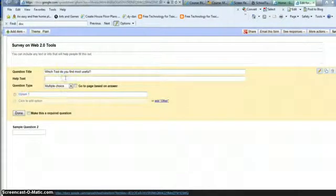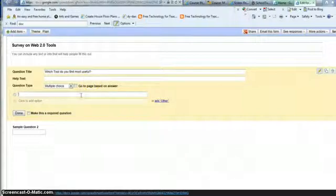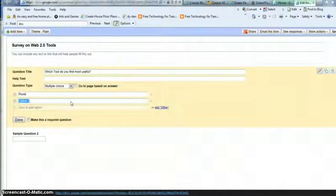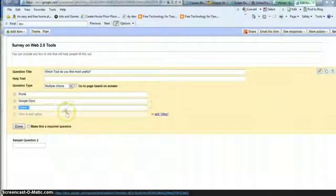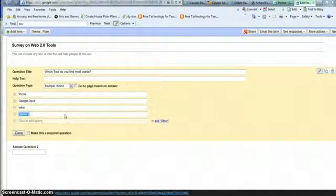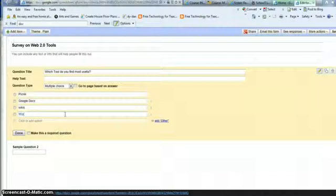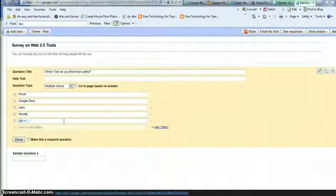And under my multiple choice, I can put a help text or subtext if I want. But instead, I'm just going to use this and add my options. Each time I want a new option, I click here.